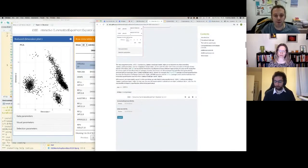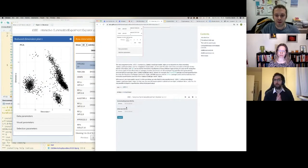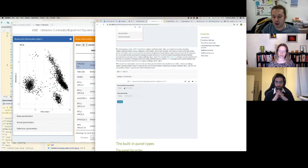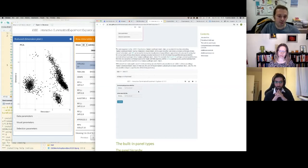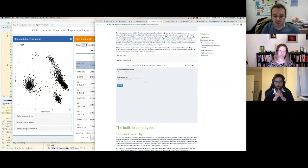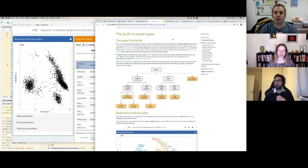You can also run iSEE as a hub-like resource by calling `iSEE()` with empty parentheses, which allows you to upload a SummarizedExperiment object as an RDS file and the app will automatically update. It will open any dataset you upload; the main limitation is file size. If running on a server or locally you may need to tweak the maximum dataset size setting.